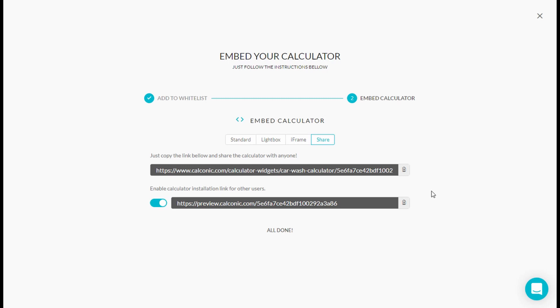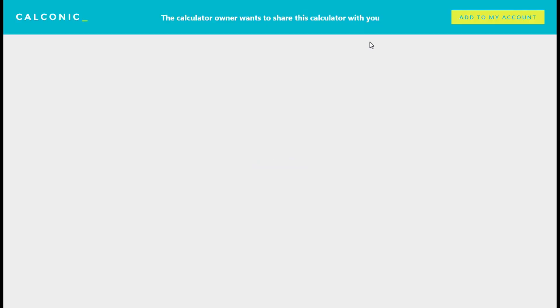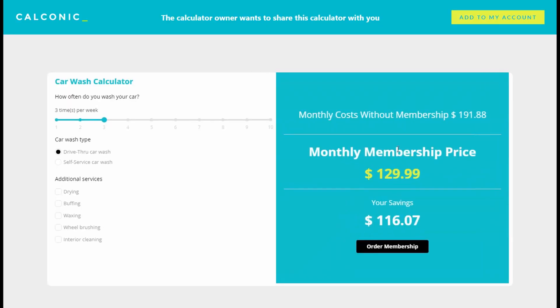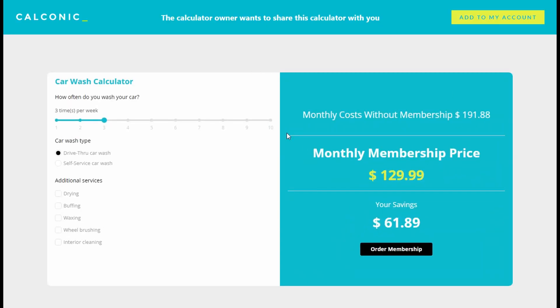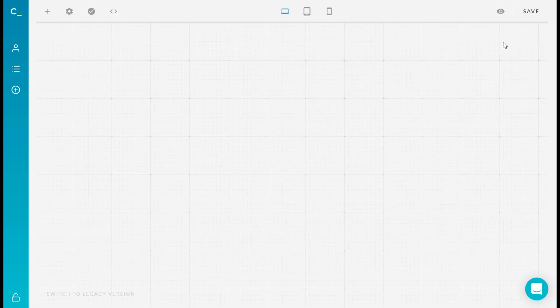And it works really simple. So you copy the link, you open it in a new tab. And here you see the new preview window. And in order to use our calculator, now a visitor only needs to press the add to my account button. And the calculator will automatically be copied to his editor.